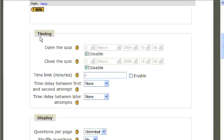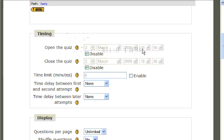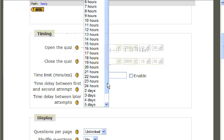If you scroll down, you will see Timing. This gives the teacher the option of selecting when the quiz will be available to students, including a time to start and a close date for your test. You may set a time limit or a delay between attempts for the questions.